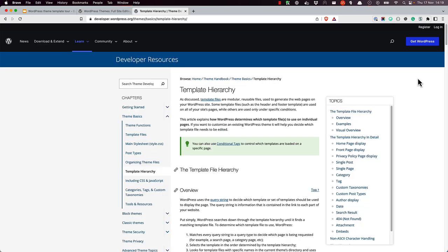Regardless of whether the theme is a block theme or a classic theme, all template files follow the naming convention in the WordPress template hierarchy.